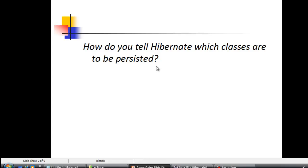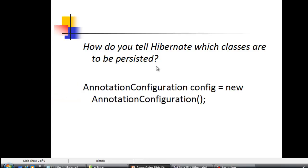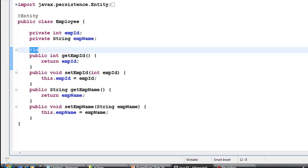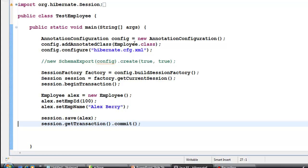Second question: how do you tell Hibernate which classes are to be persisted? We first create an AnnotationConfiguration object and then add those class files using config.addAnnotatedClass(). This way you tell Hibernate which are your annotated classes that need to be persisted, or have a table created from them.